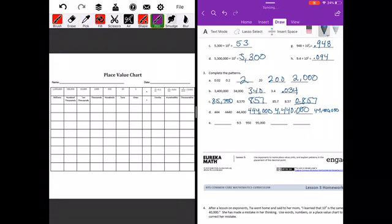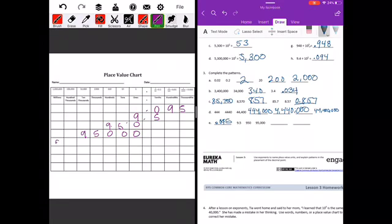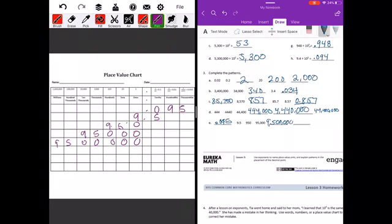The next pattern: 9 and 5 tenths, then 950, then 95,000. The digits are shifting two places to the left each time, so we're multiplying by 100. Dividing 9 and 5 tenths by 100 gives 95 thousandths. Multiplying 95,000 by 100 gives 9,500,000, and multiplying that by 100 gives 950,000,000.